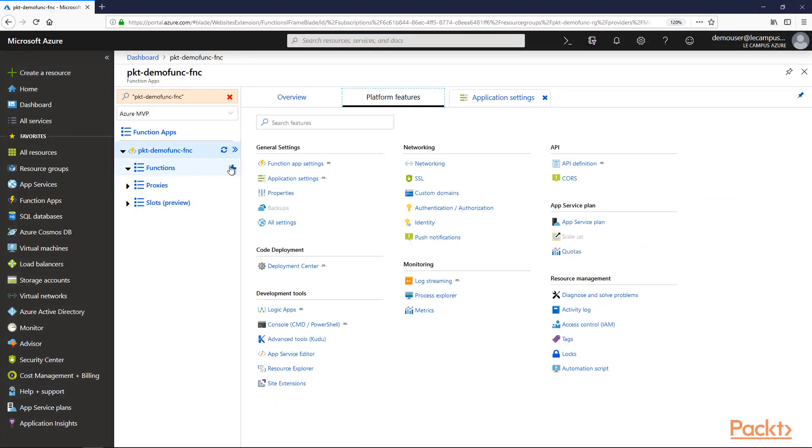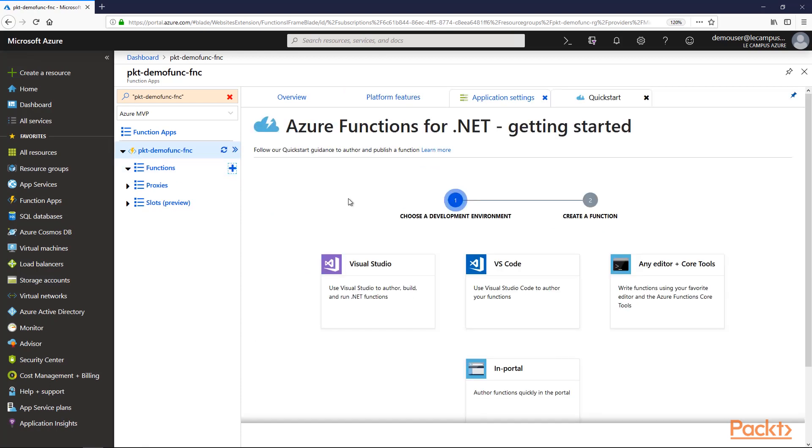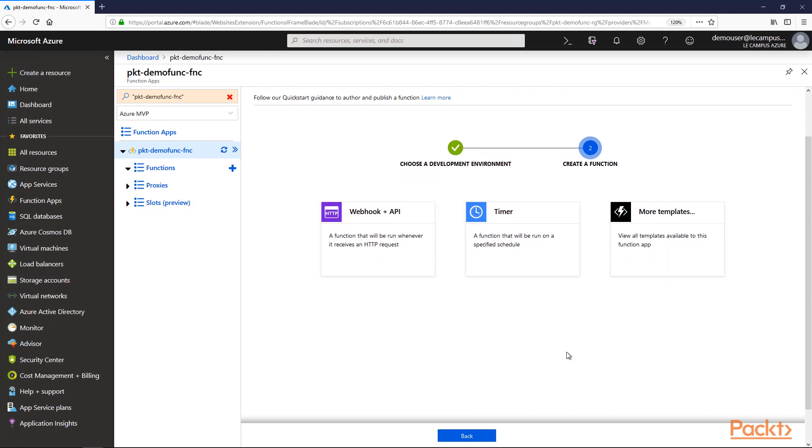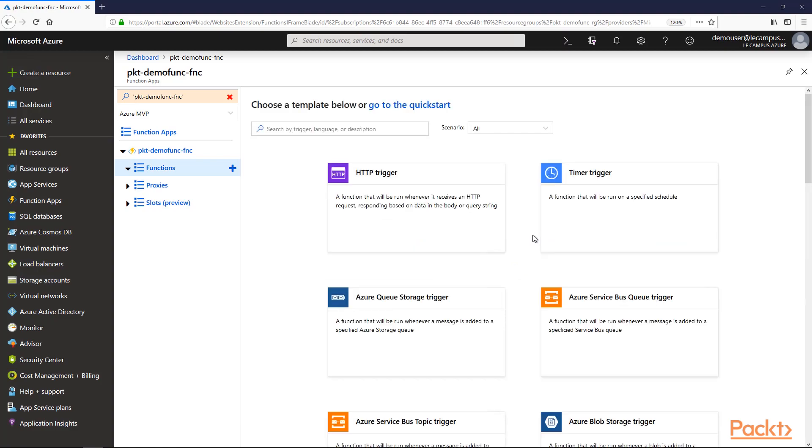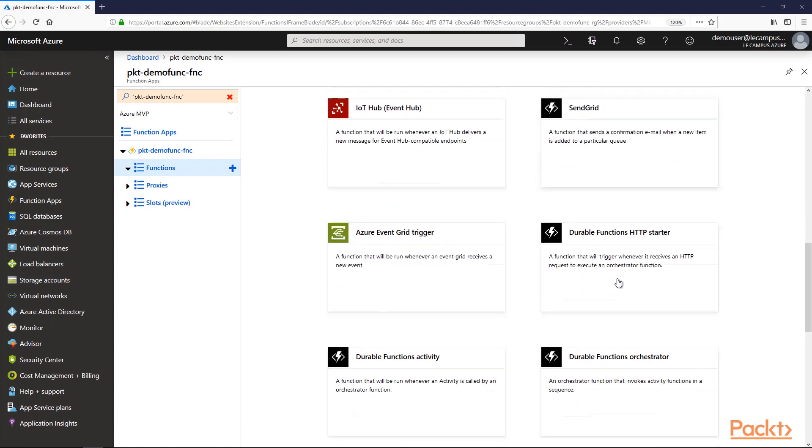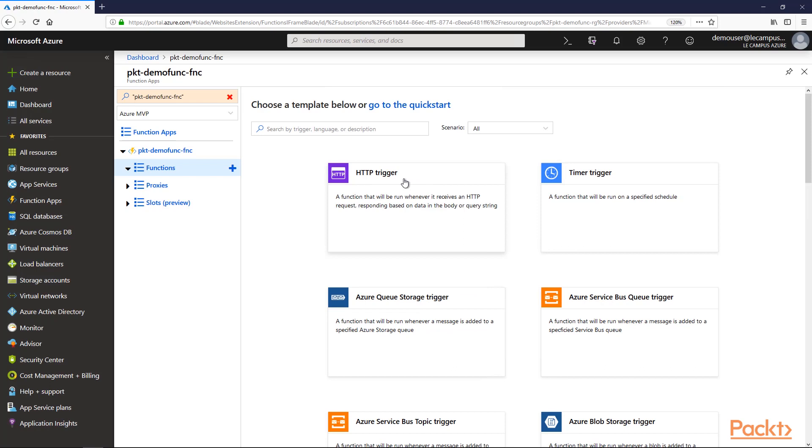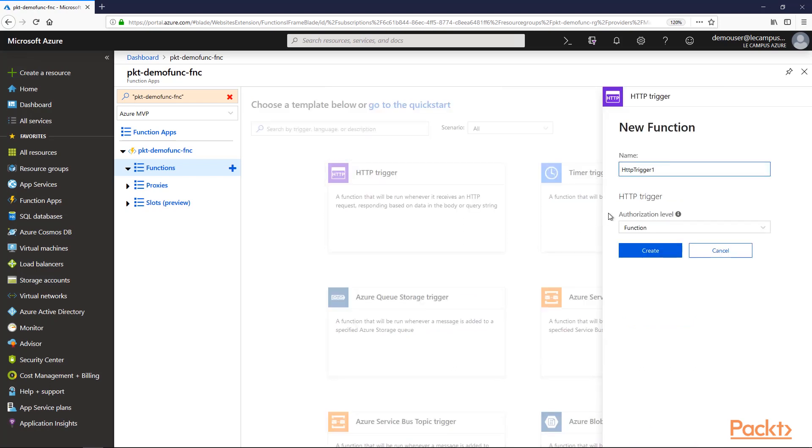Let's create a function. We have the option to use either Visual Studio, Visual Studio Code, or other editors to create functions, or we can create them in the portal. In that case, we'll select from different templates. We can see that we have a large choice of them. Let's select an HTTP trigger for this case. I'll give a name to the function and leave the authorization level to the function.